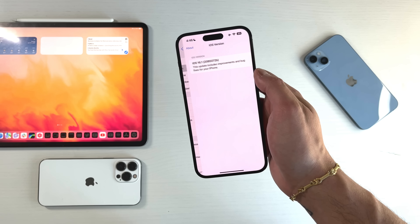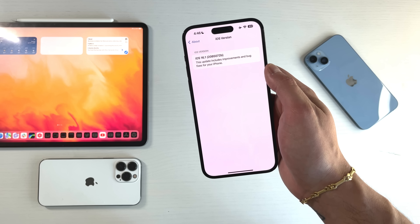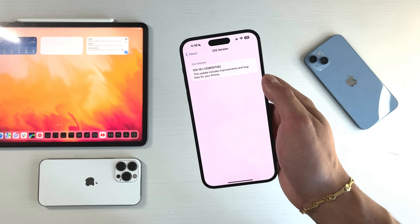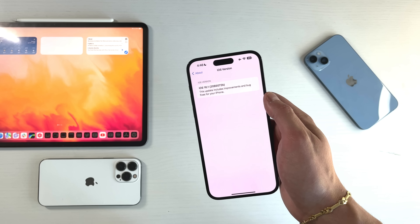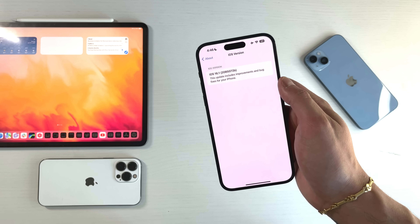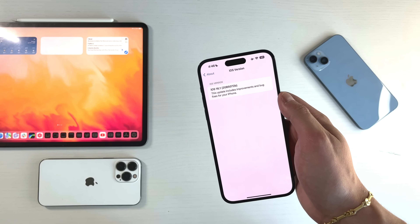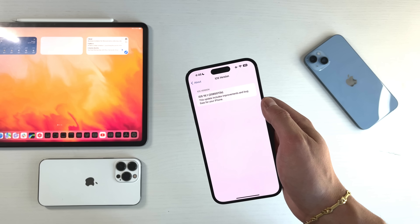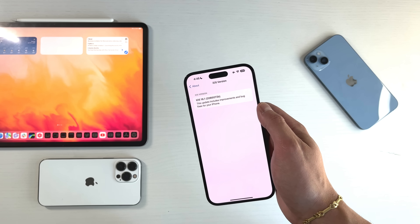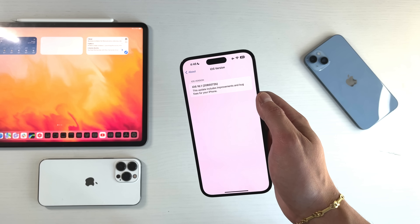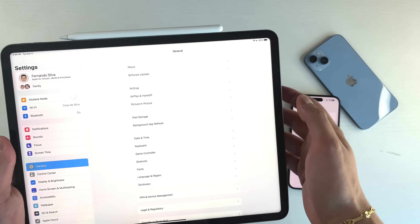Looking at the build number on iOS 16.1, we have 20B502B. We're getting closer and closer to the RC edition. Ideally it should come out the week of October 24th, so give it about two more weeks before 16.1 comes out to the entire public.